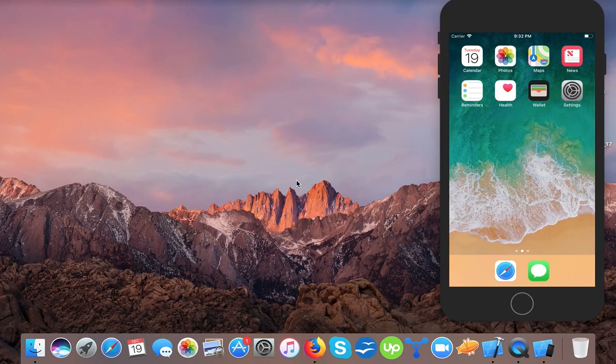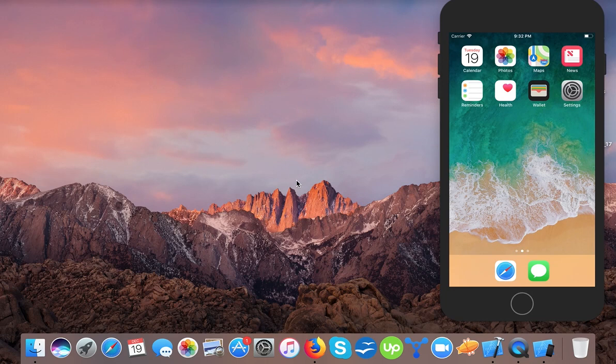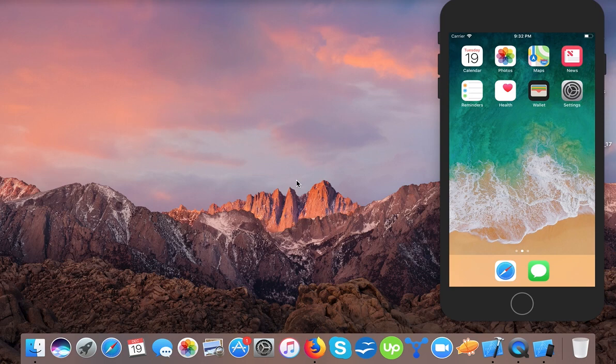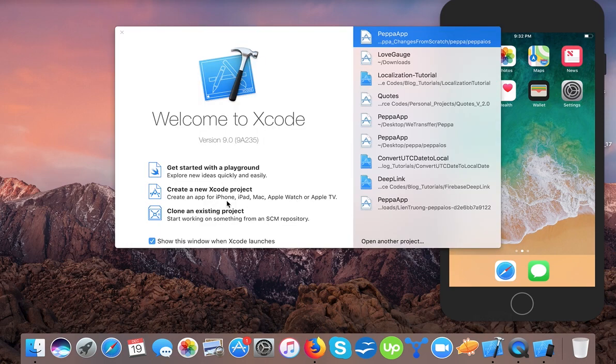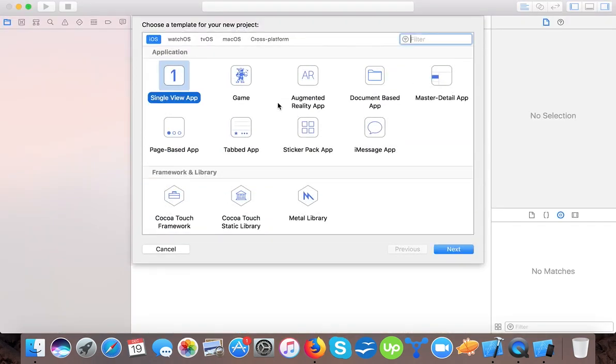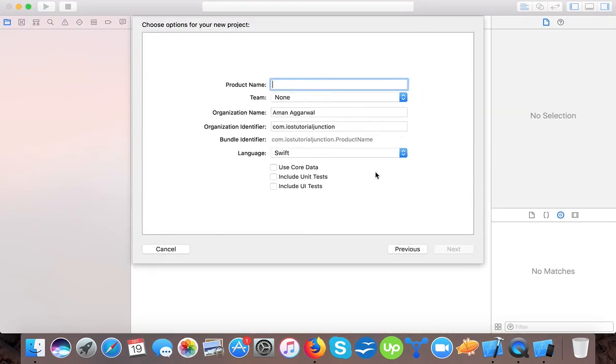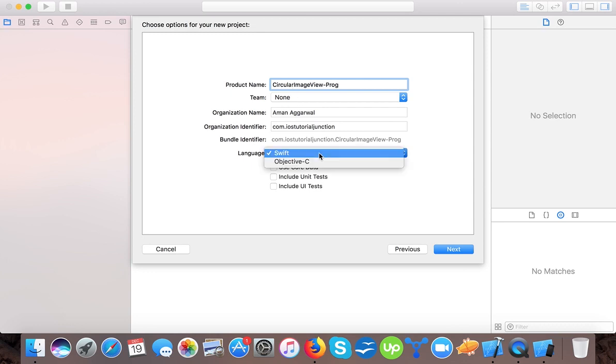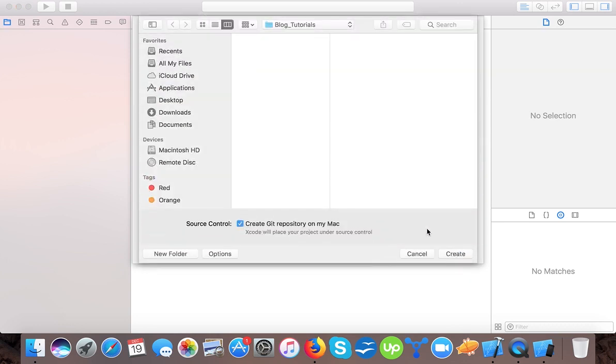Hello and welcome to yet another video tutorial. In today's video we will learn how to make a UI image view circular programmatically in Swift 4 using Xcode 9. Let's start. We will open Xcode, create a new Xcode project, single view application. We will name it circular image programmatically, language will be Swift, press next and save.